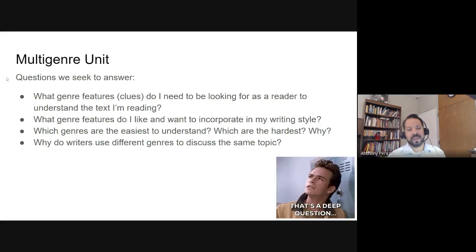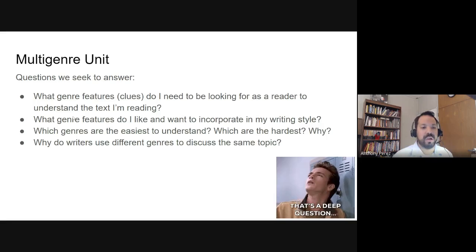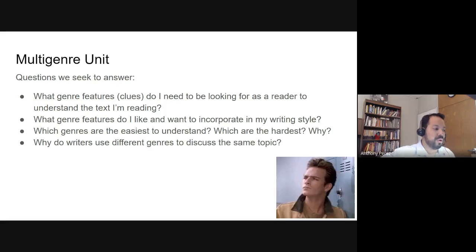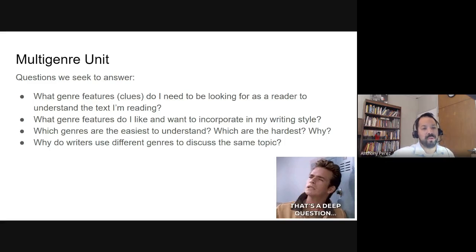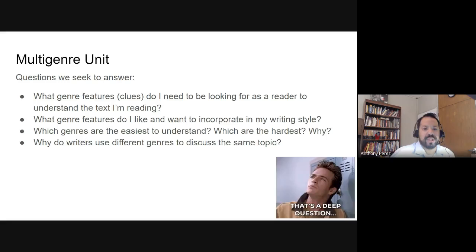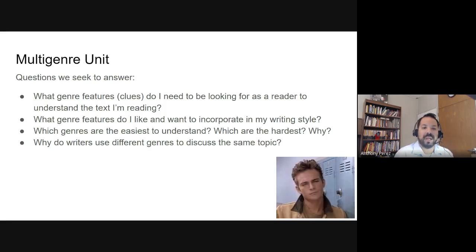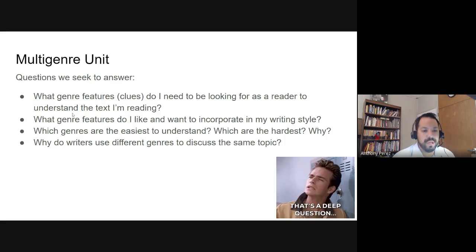The first question is: what genre features or clues do I need to be looking for as a reader to understand the text I'm reading? In order to read a poem, you're going to need some different clues or skills than you would to read a non-fiction piece or watch a movie. So what are those things I need to know about a genre — like poetry or fiction — so that I can understand it better?